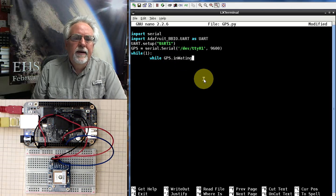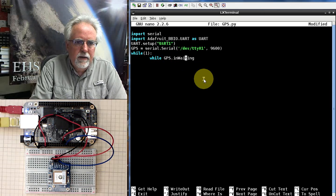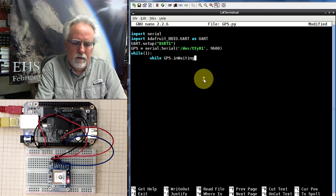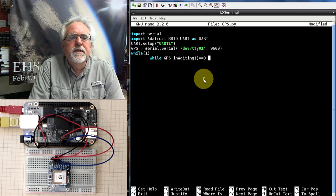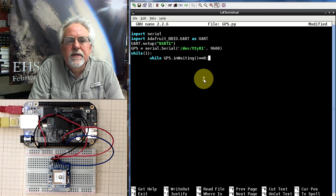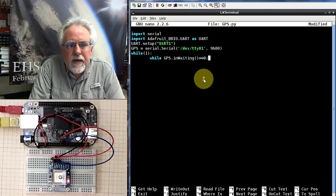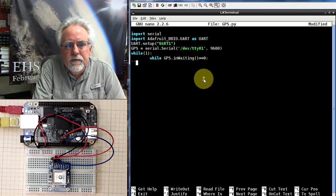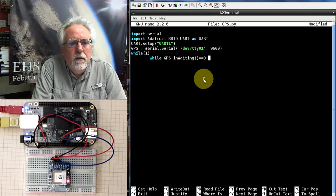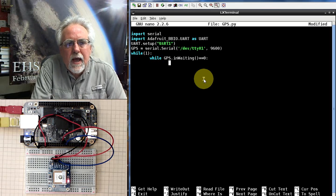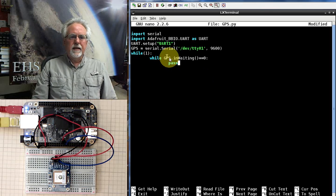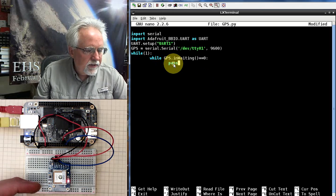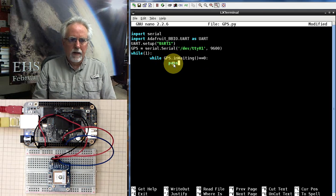So what do I want to do? While GPS, how do I see if there's any data there? I say inWaiting. Look at that, capital W, A-I-T-I-N-G. I am misspelling like a crazy man. inWaiting, equal equals zero. What this is saying is while GPS inWaiting is equal to zero, that means while there is no data on that GPS port, what do I do? What do I do when there's no data? Absolutely nothing. I pass. So this thing is going to just sit in loop doing nothing until data is sent from the GPS over to the BeagleBone Black.